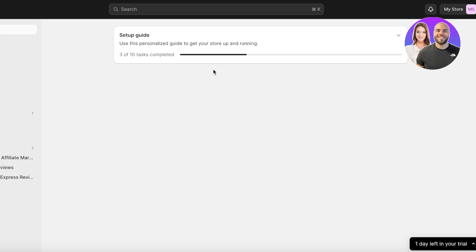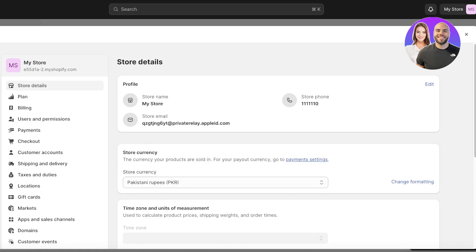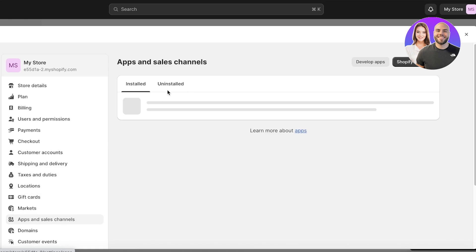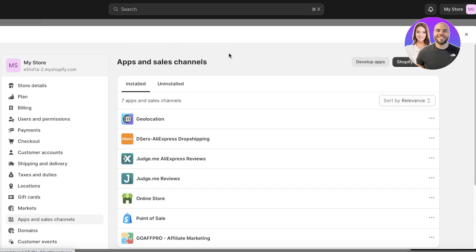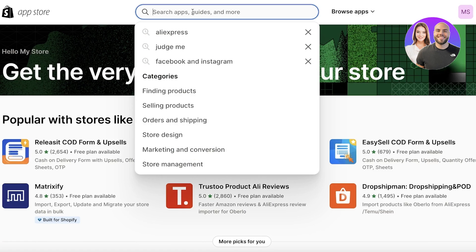To get started with building our pre-order setup, all you have to do is log on to your Shopify store. Once you're logged on, click on Settings on the bottom left, then click on Apps and Sales Channels, and then click on Shopify App Store.